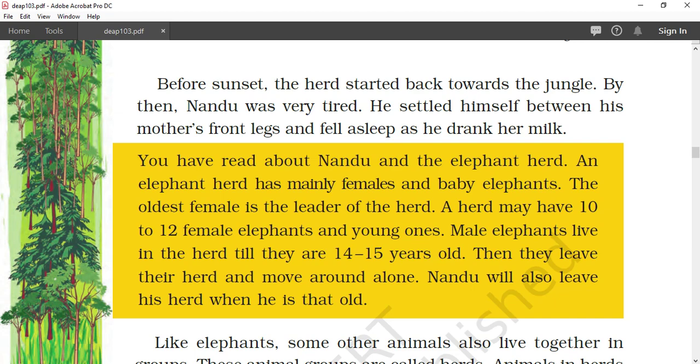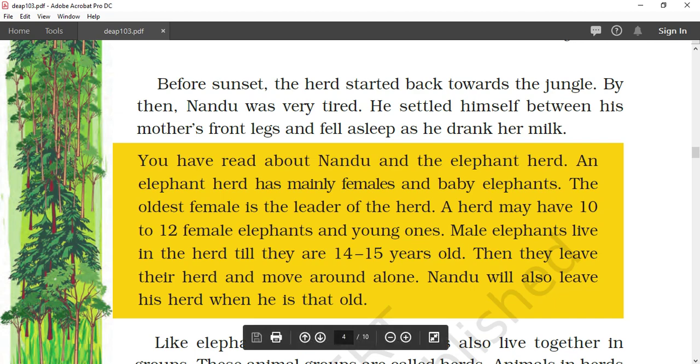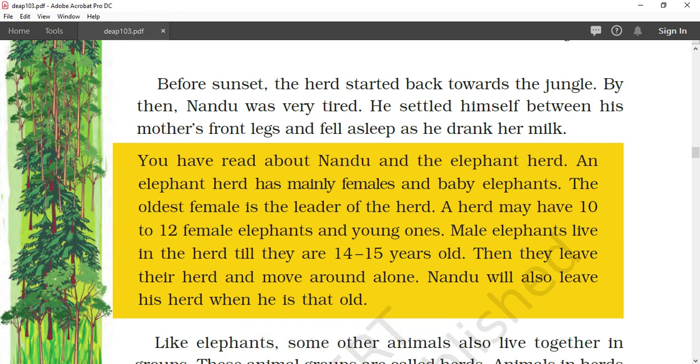Good morning children, welcome to the next session of our day with Nandu. We have already learned that elephants always stay in a group, and the oldest female elephant is the leader of that group, which is known as a herd.